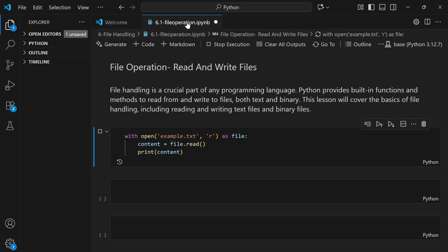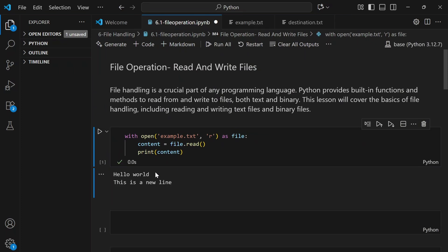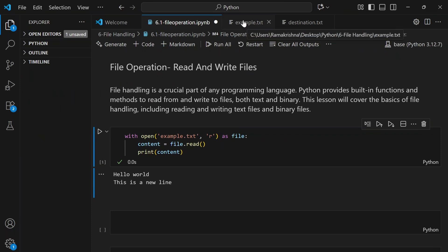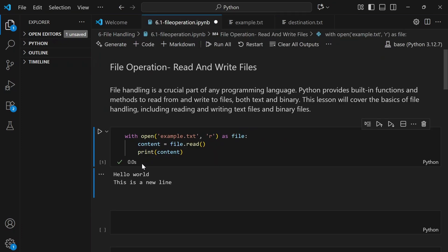After selecting a kernel, the output shows 'Hello world, this is a new line.' If we go to the example.txt file, we can see the content is exactly the same — 'Hello world, this is a new line' — which is what gets printed.